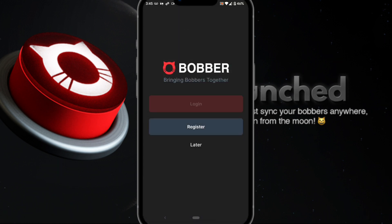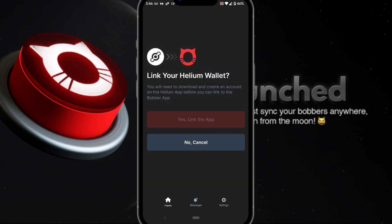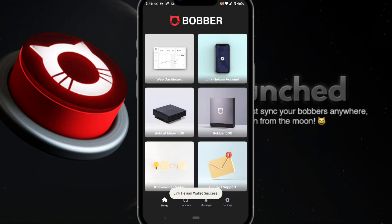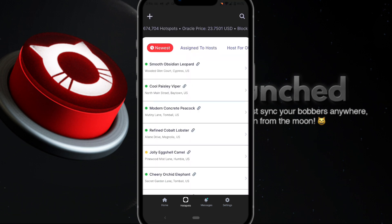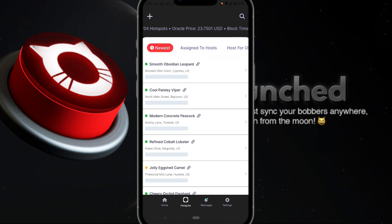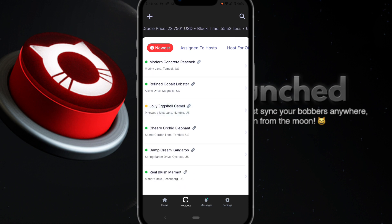Once you arrive at the home screen, click on the top right-hand side to link your helium account. Click 'yes, link the app' — you should already have the helium app installed on your phone. It will then show 'link helium wallet success.' Once that's shown, you can click on your hotspots and, as you can see, my hotspots have been successfully loaded onto the app.